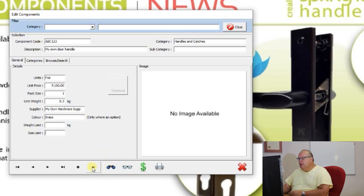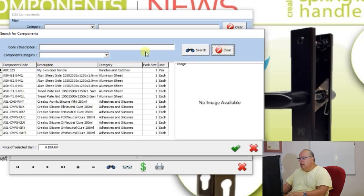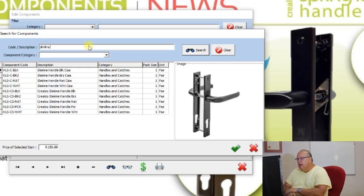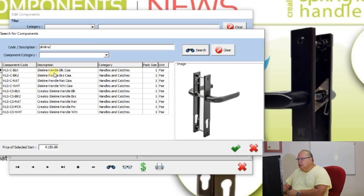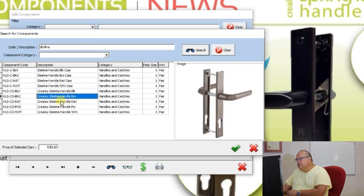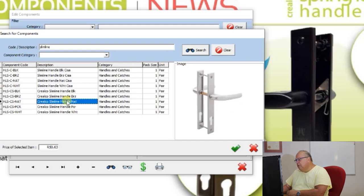You still have the standard search button — for example, searching for slimline will list the different slimline handles available, and hopefully you'll have a picture of that handle available as well.